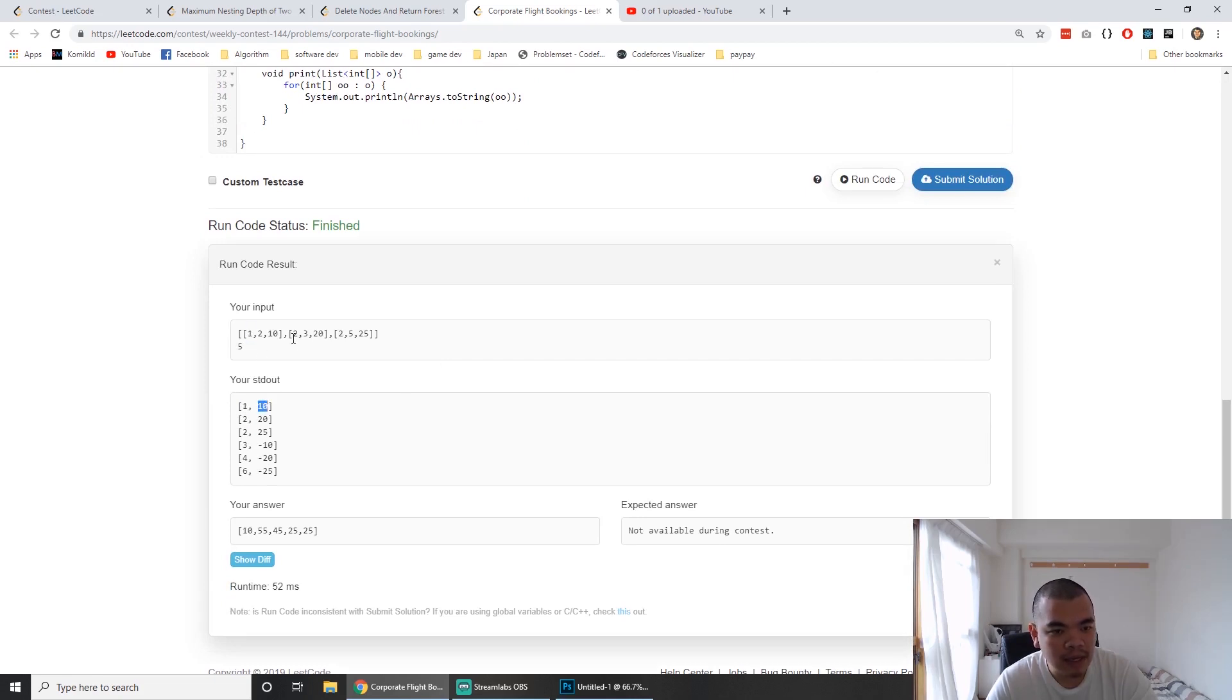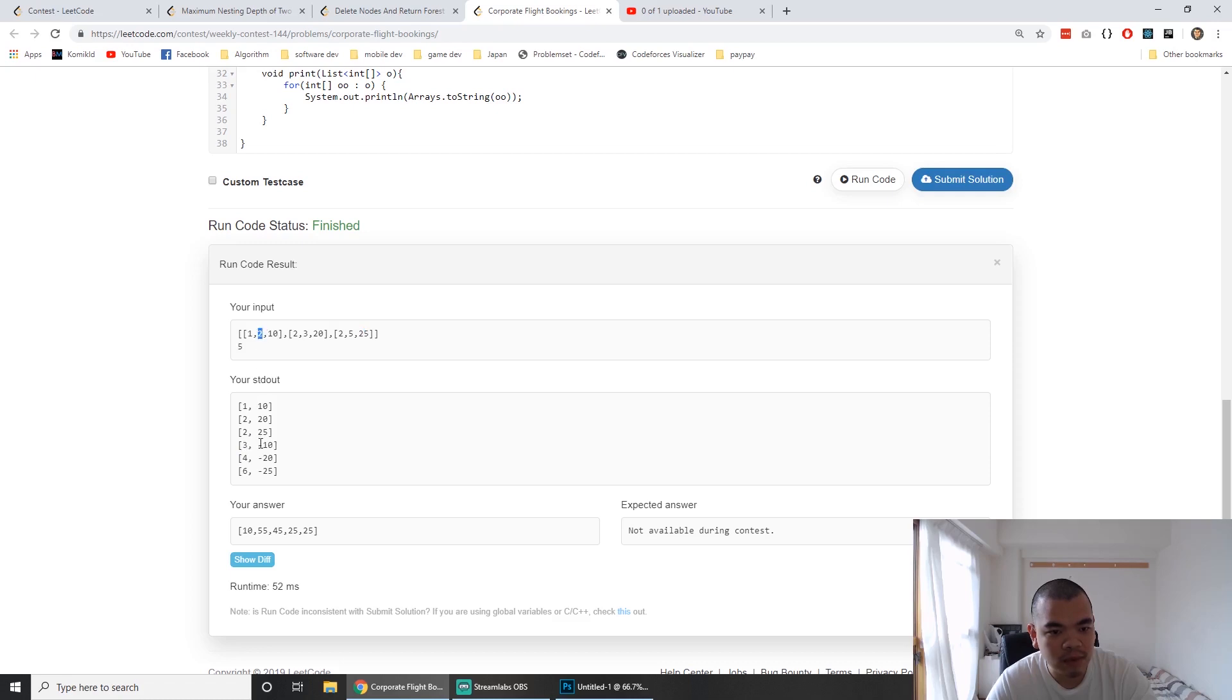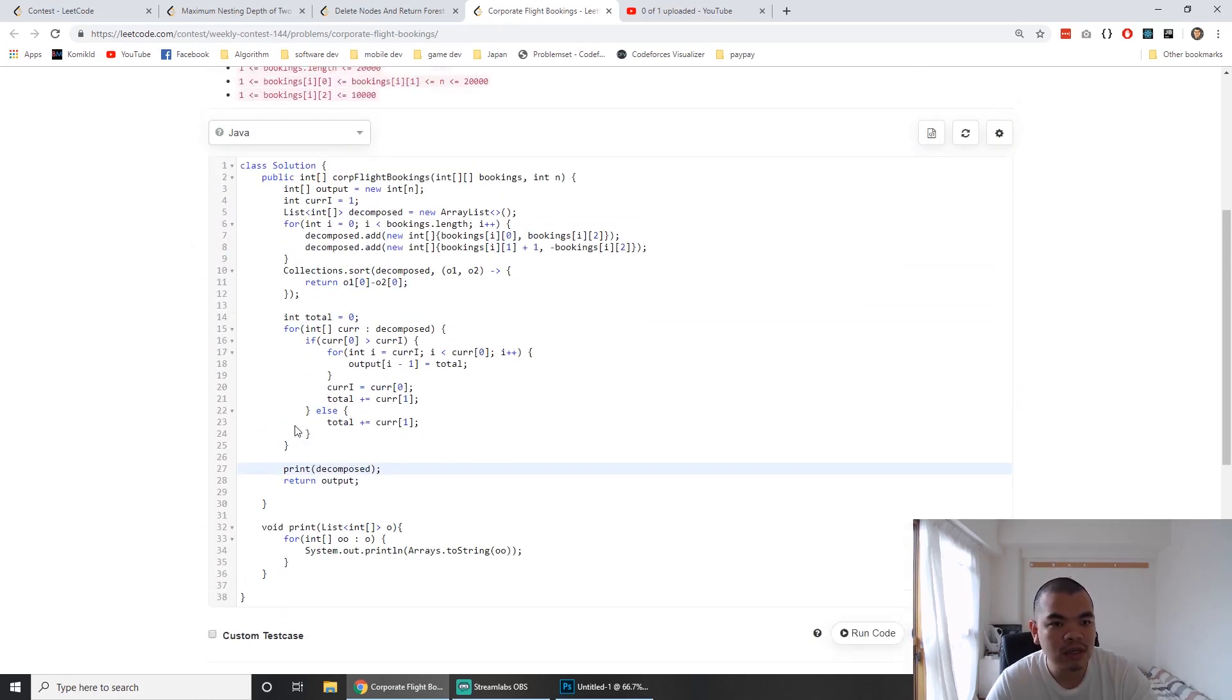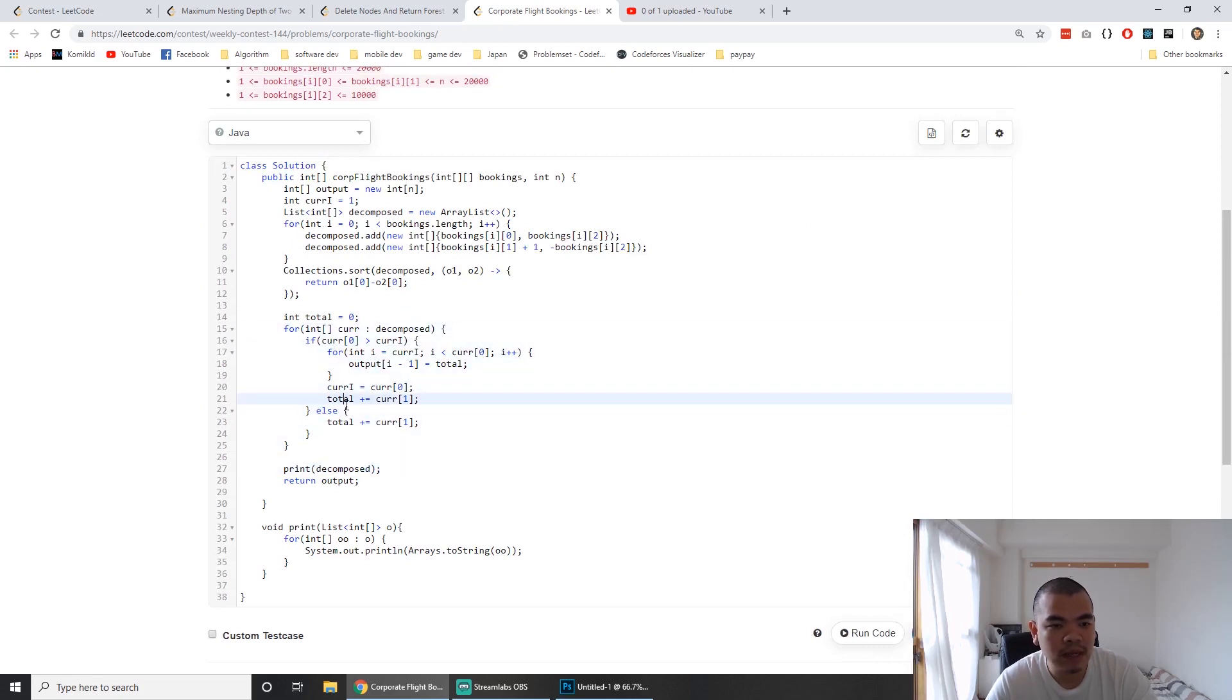At position 1 we add 10, at position 2 we add 20 and another 25. At position 3, which is 2 plus 1, we minus 10. At position 4 we minus 20, and at position 6 we minus 25. After sorting, we loop through and adjust the values.